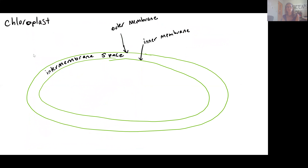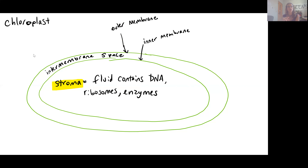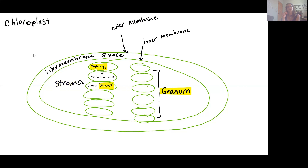When we look at chloroplast structure, we see that there are two membranes here as well — an outer membrane, an intermembrane space, and then an inner membrane. There's fluid inside the inner membrane called the stroma, which also contains DNA, ribosomes, and enzymes. So we're seeing a pattern very similar to what we had with our mitochondria. Inside the stroma you have membranous discs called thylakoids, which contain the pigment chlorophyll involved in photosynthesis.